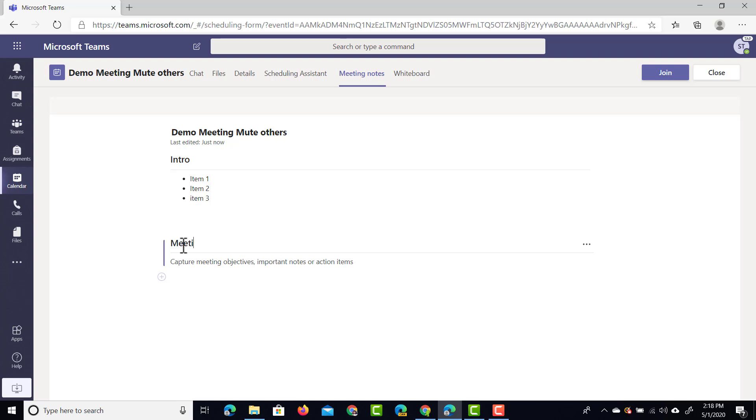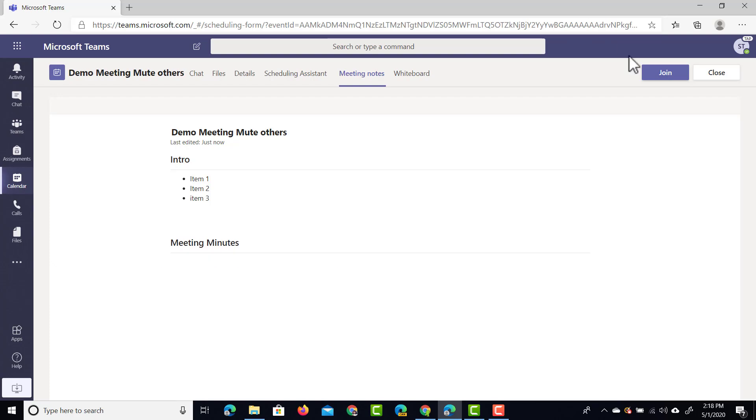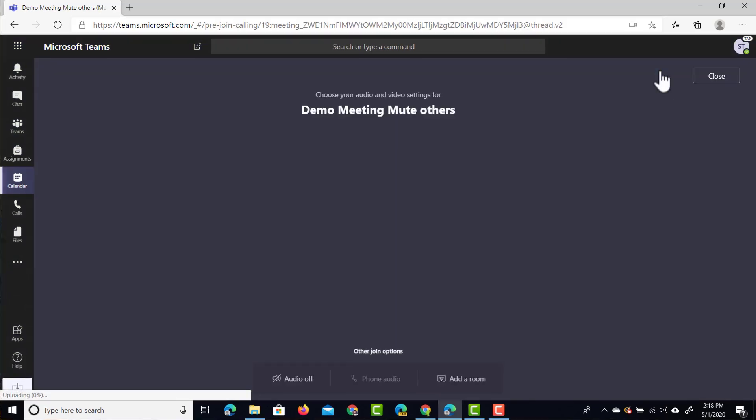This is now the second section. These could be your meeting minutes. There we go. Minutes and these will be taken during the meeting. You can add multiple sections here but let's just say that we're going to leave it at this and now we're going to go and join this meeting.